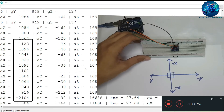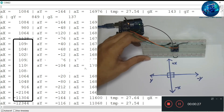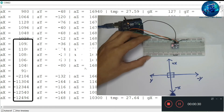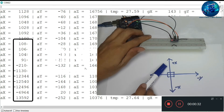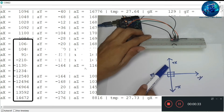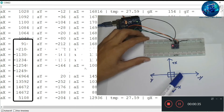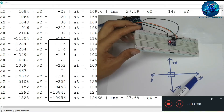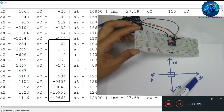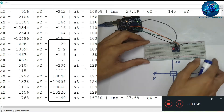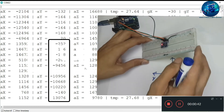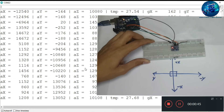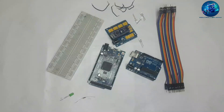If we tilt our breadboard in that direction, the negative X values will increase. If we tilt our breadboard in the other direction, the positive X values increase. The negative values increase in the Y column if we tilt in that direction, and the positive Y values increase if we tilt in the opposite direction.